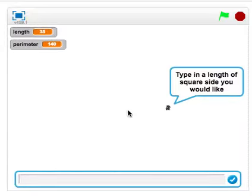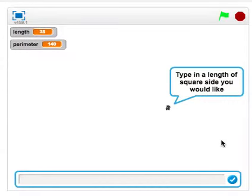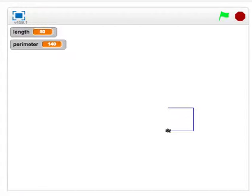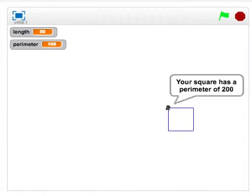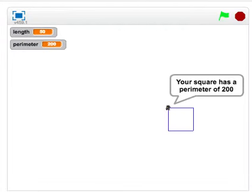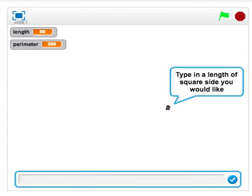When you click play, it asks you to type in the length of a square side you would like — let's say 50. It draws the shape, and then it decides what the perimeter is. That's all you need to do. Now remember, as with the previous tasks, you will need to define procedures as well.